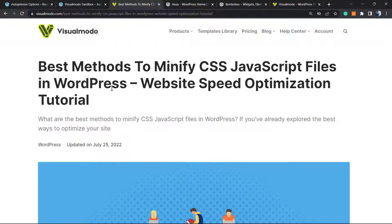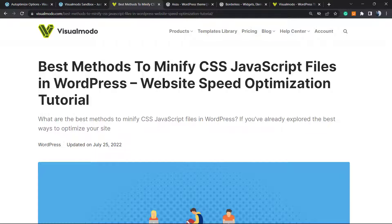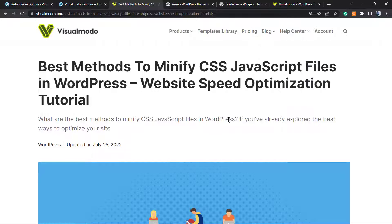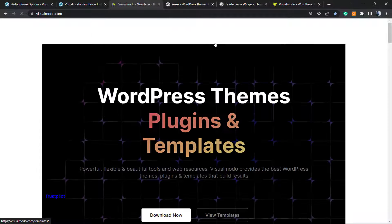And as a final notice, if you prefer more details or would like to know more options to minify CSS and JavaScript files on WordPress, go to our blog on Visualmodo.com, review our blog, and check our full tutorial right here.